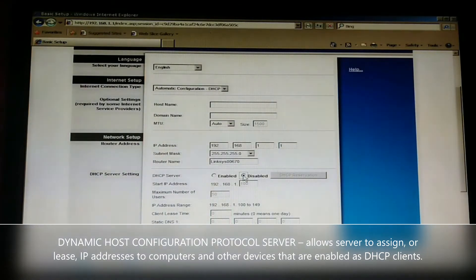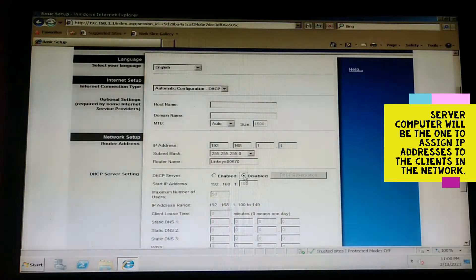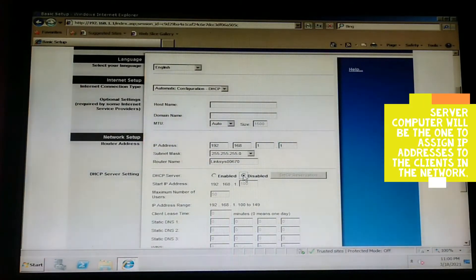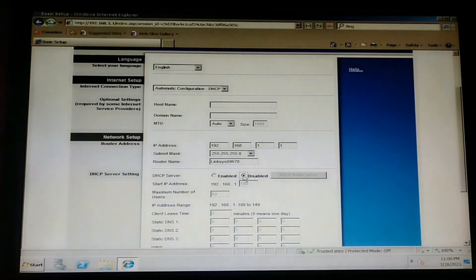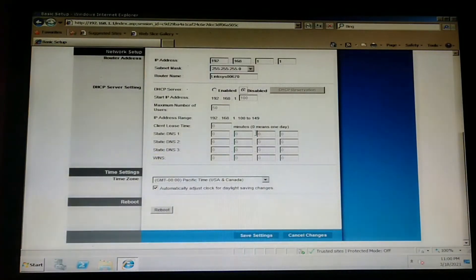Meaning, the server will be the one that addresses to all the clients that will be connected to it, not the router. So let us disable the DHCP. After doing that,